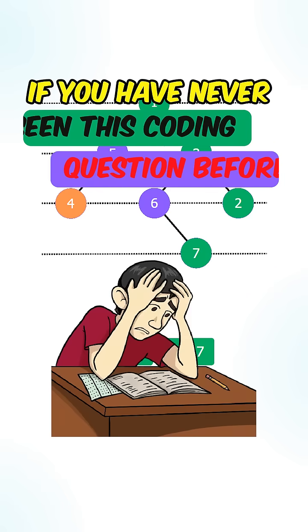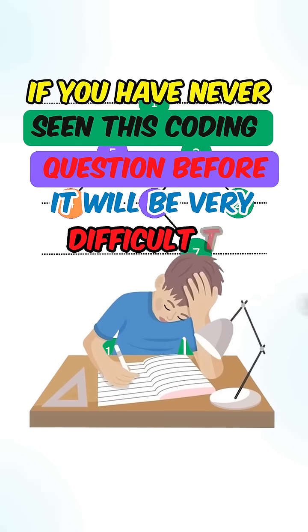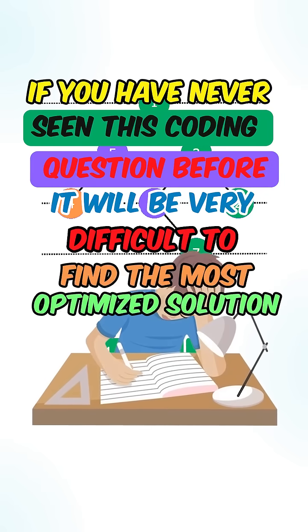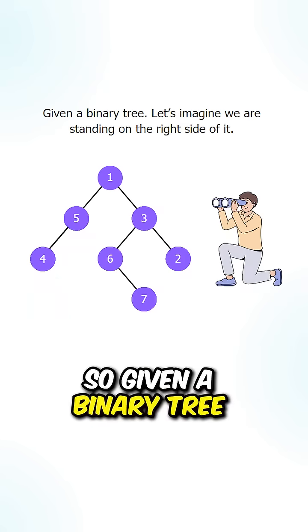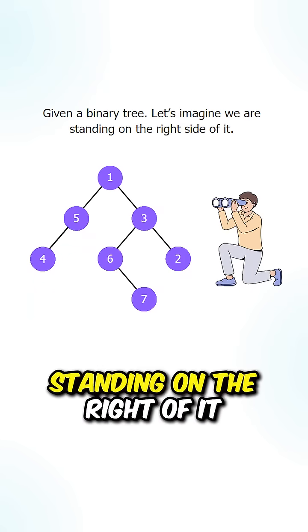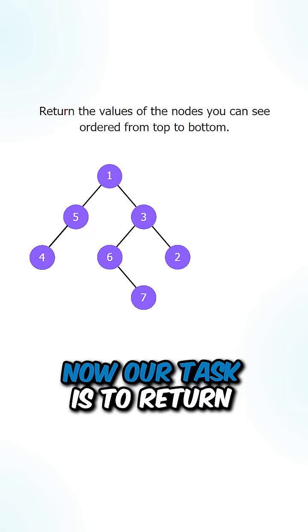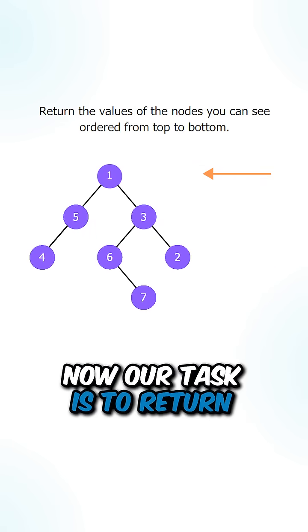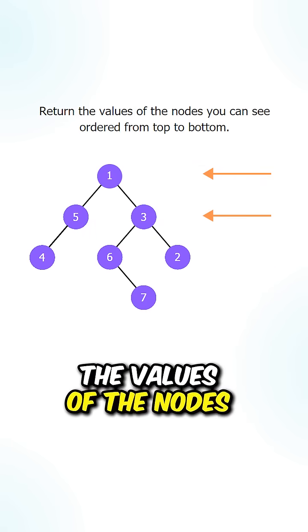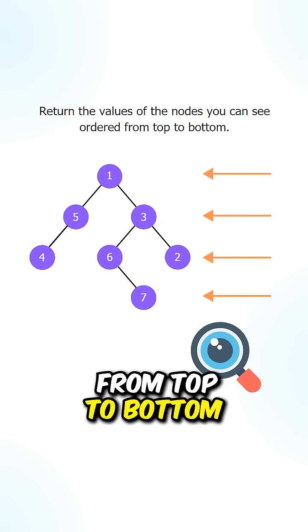If you have never seen this coding question before, it'll be very difficult to find the most optimized solution. So given a binary tree, let's imagine that we are standing on the right of it. Now our task is to return the values of the nodes that we can see from top to bottom.